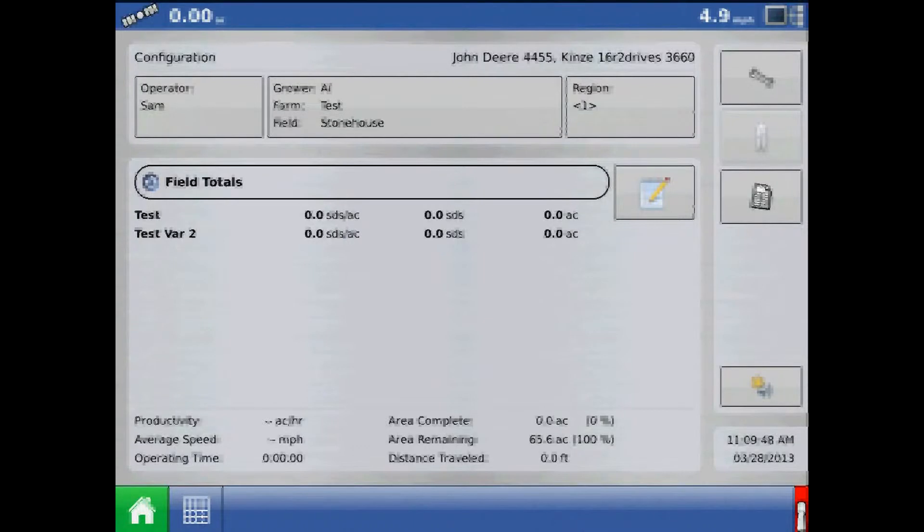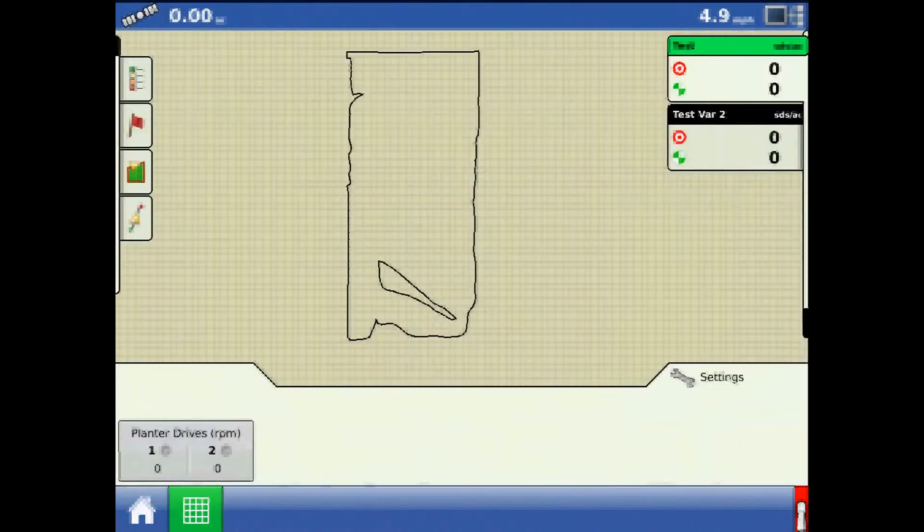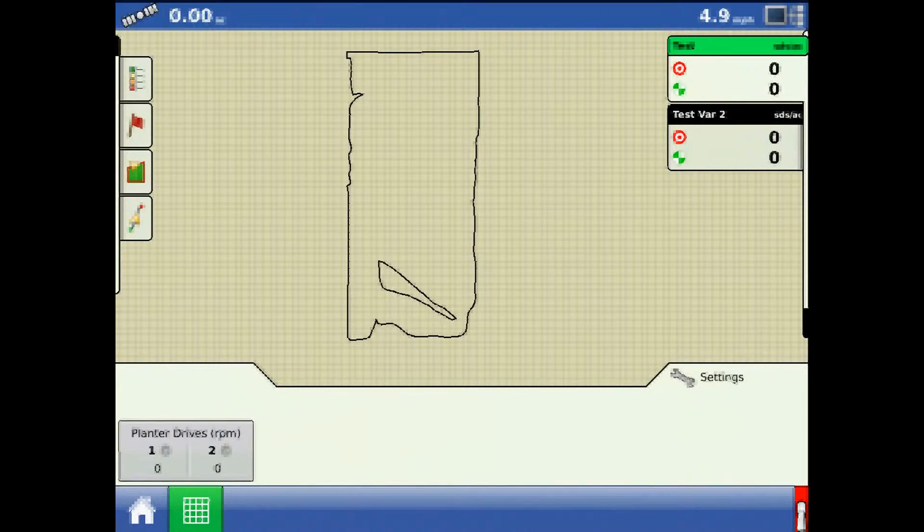This tutorial will discuss seed meter calibration on the AgLeader Integra or Versa display. With the configuration already loaded, toggle to the run screen and press the meter RPM button in the lower left corner.